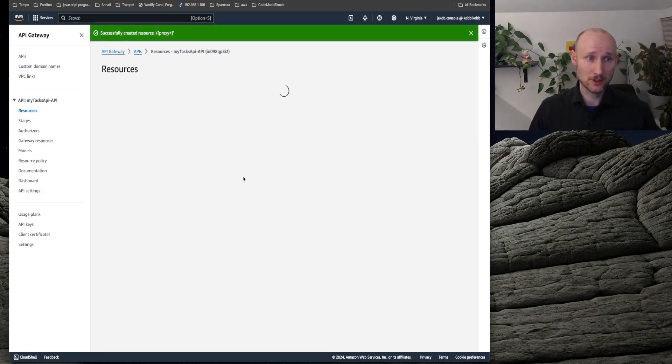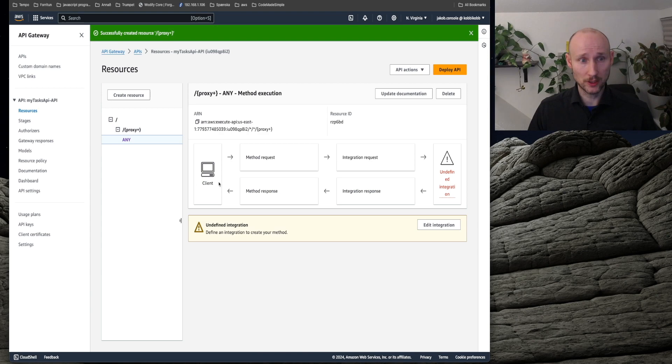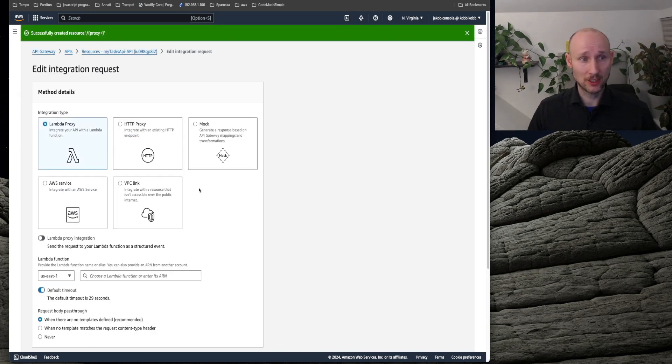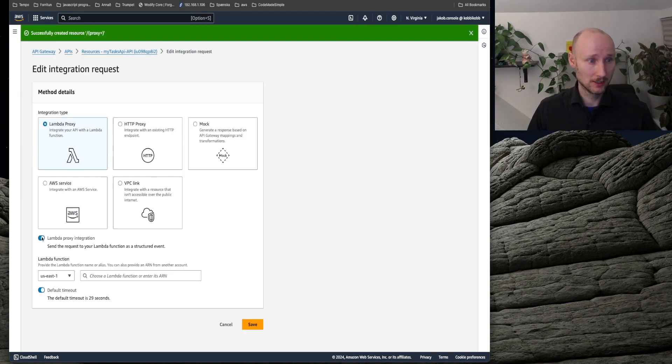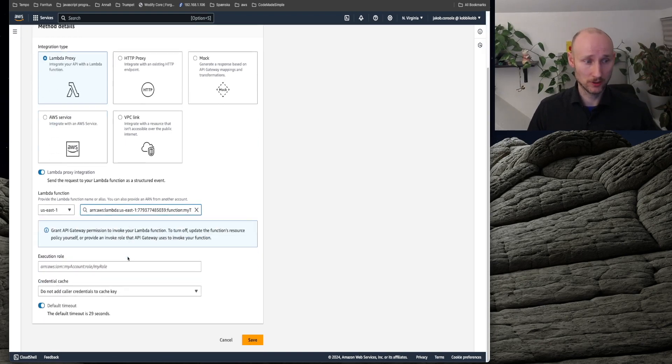Create a resource, and now we need to configure the method. Get it to integration, select lambda, lambda proxy integration, our function, and create.